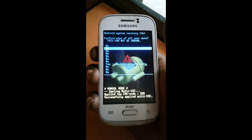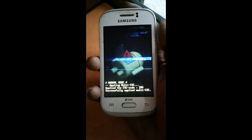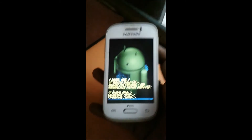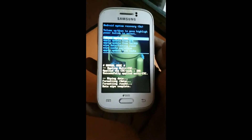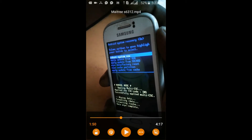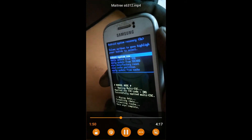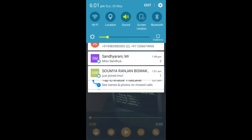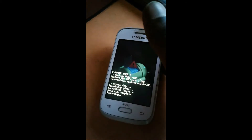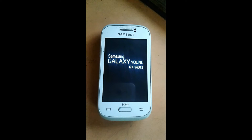Press the volume down key, select 'Yes — Delete All User Data', and confirm with the power key. Processing will start. Once done, select 'Reboot System Now'. The phone is going to restart, and after restart the pattern lock and pin lock will be removed.